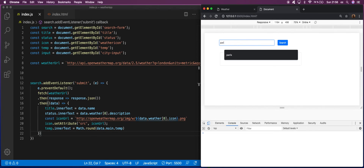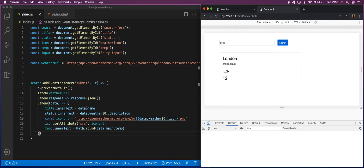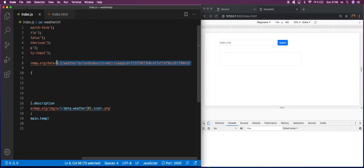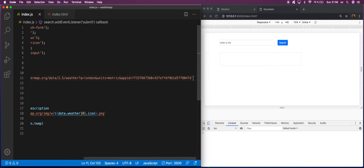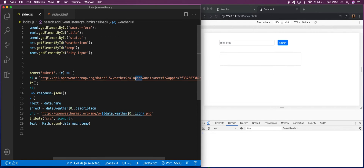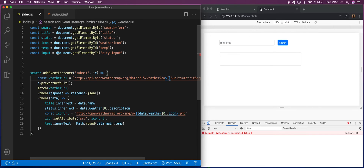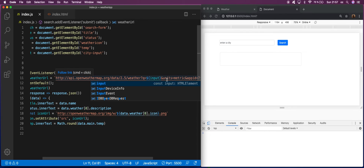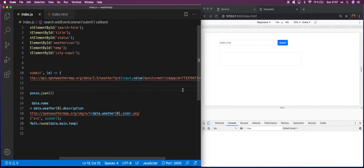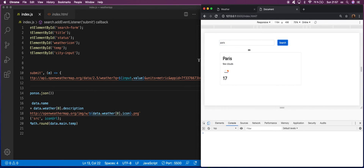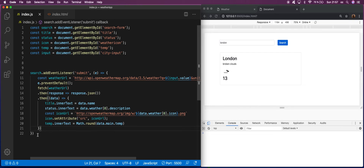If we search for Paris we still get London — because we didn't change the URL dynamically. It's very simple: we interpolate input.value into the URL. If you just put 'input' you get back the HTML element, so you need to call .value on it to get what's inside. Now if you search for Paris you get Paris, and if you search for London you get London. That's it — and as I promised, it's really less than 30 lines of code.